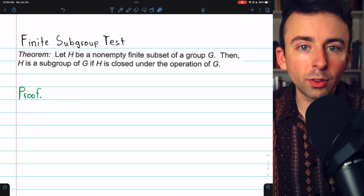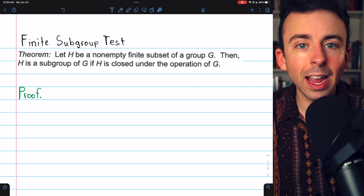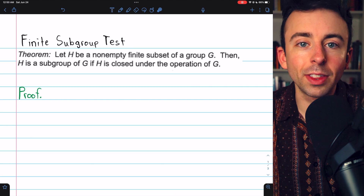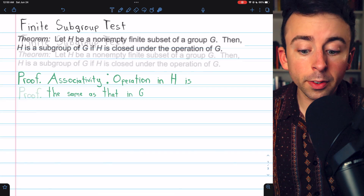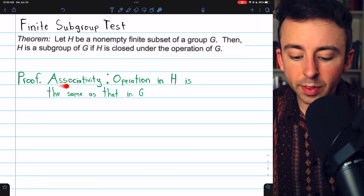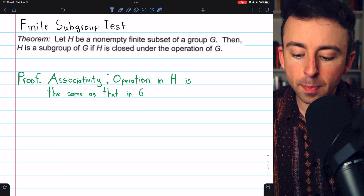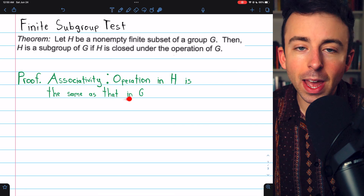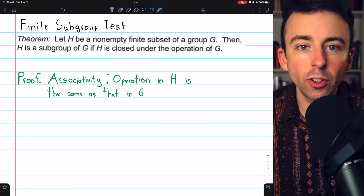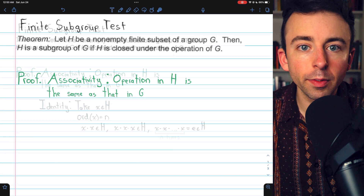There are also links in the description to my lesson on subgroups and my lessons on the other subgroup tests. First, associativity is granted because the operation in H is the same as that in G, so we know it is associative.